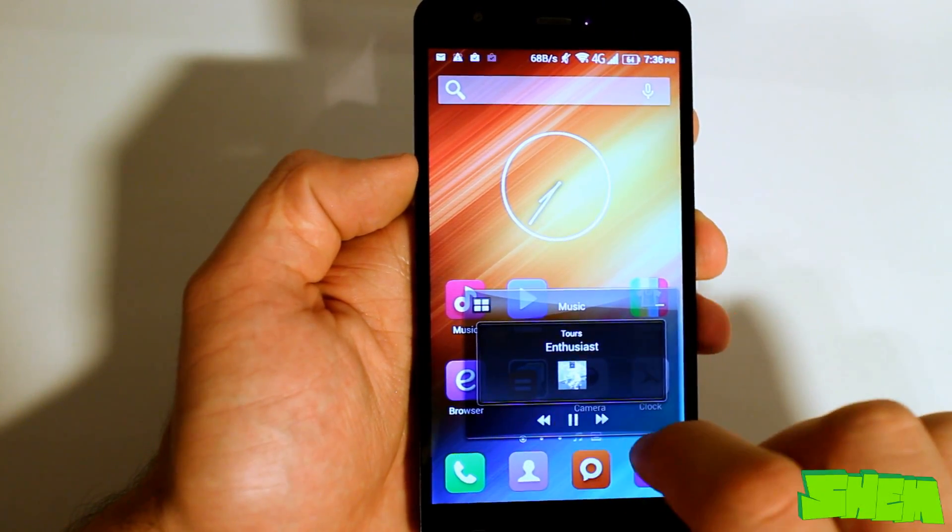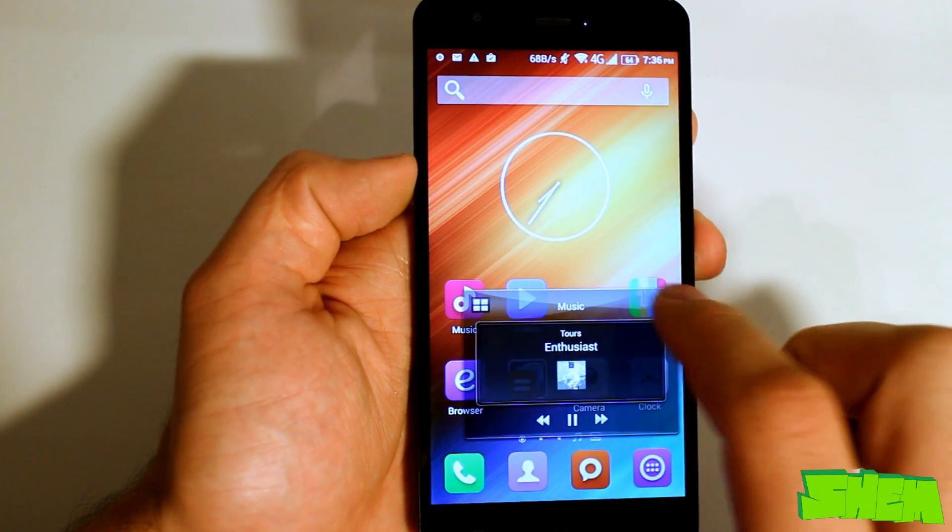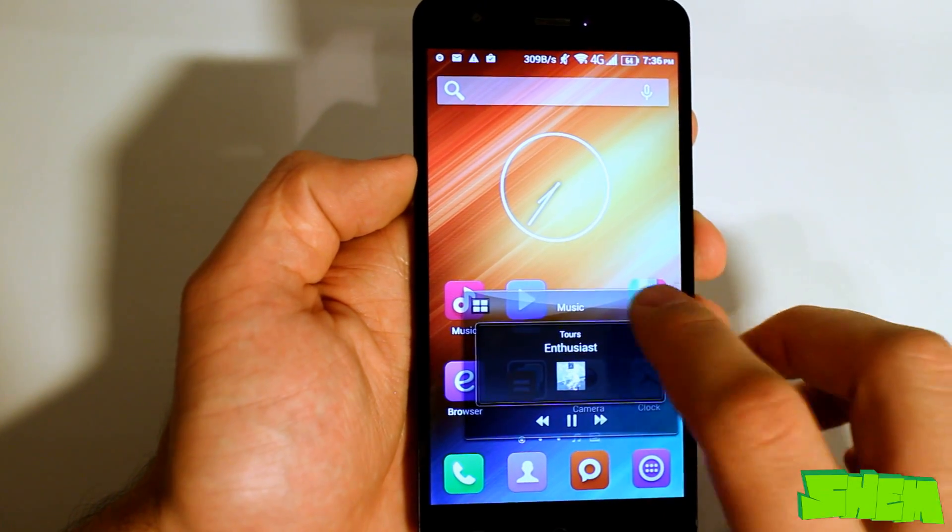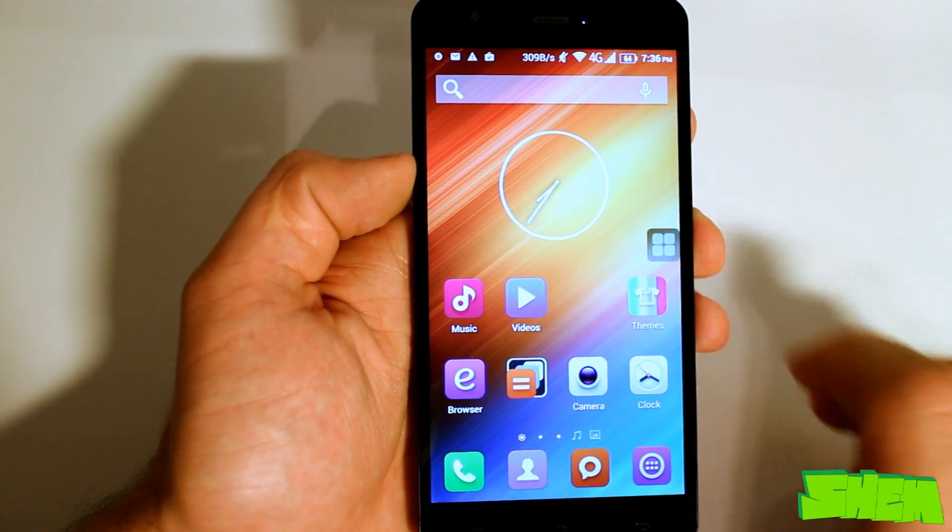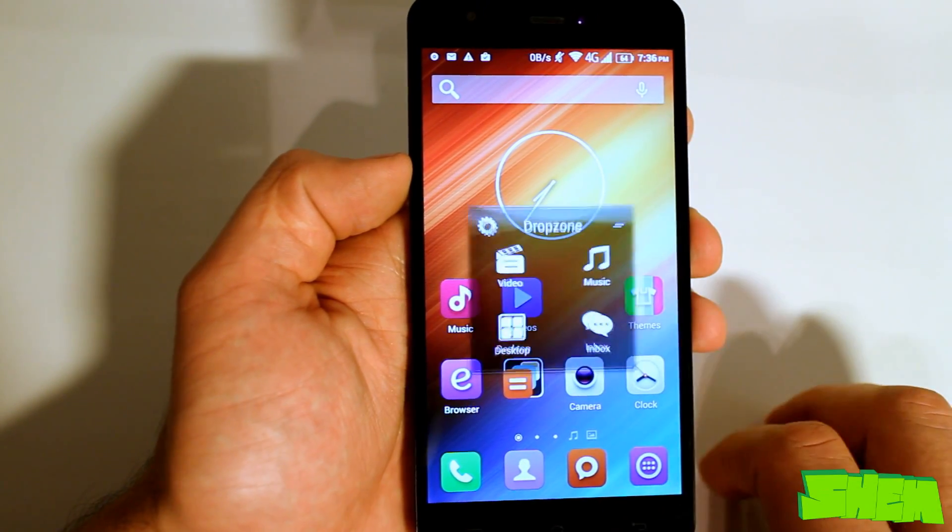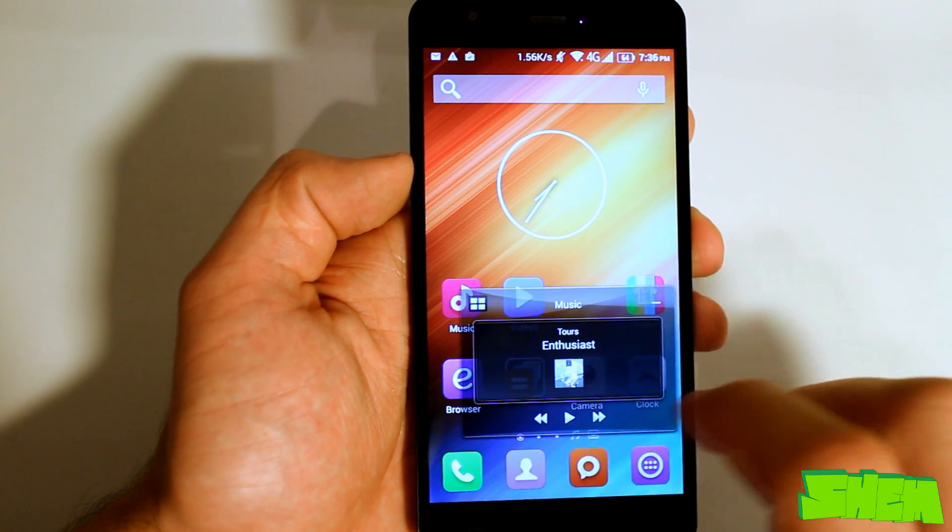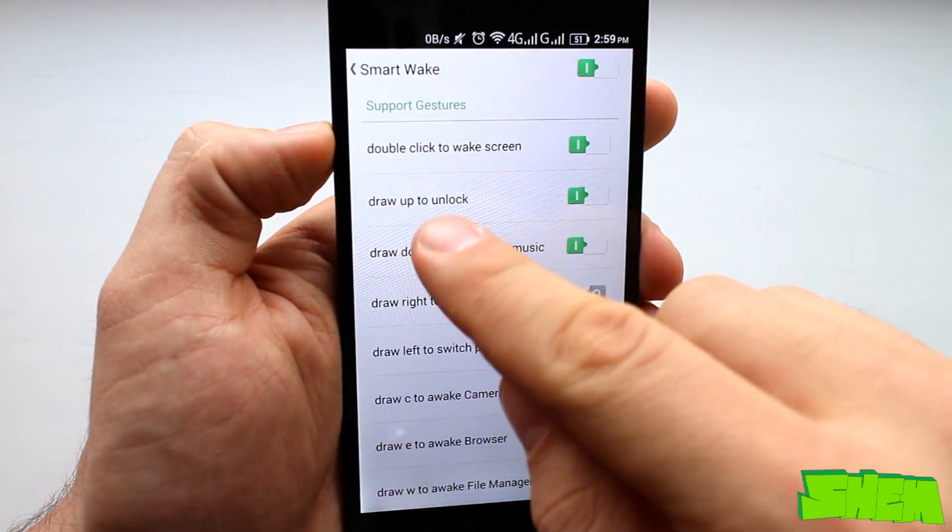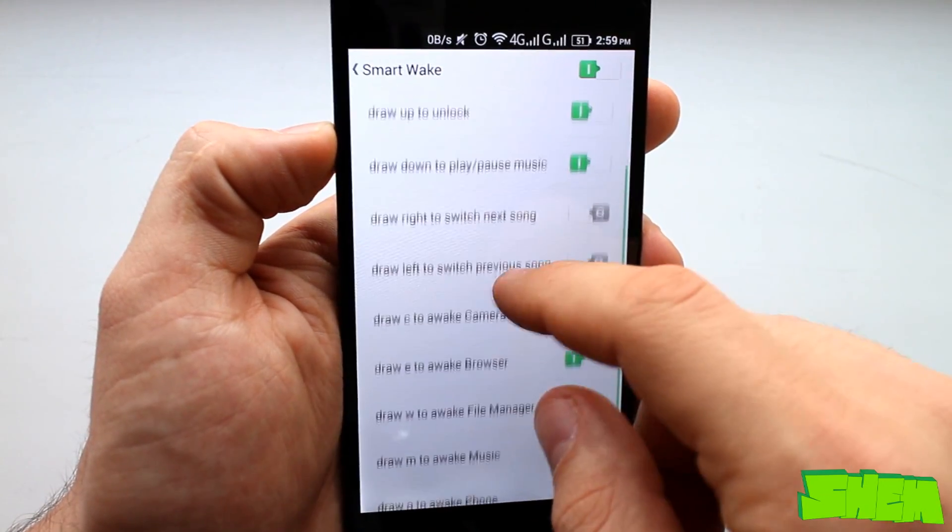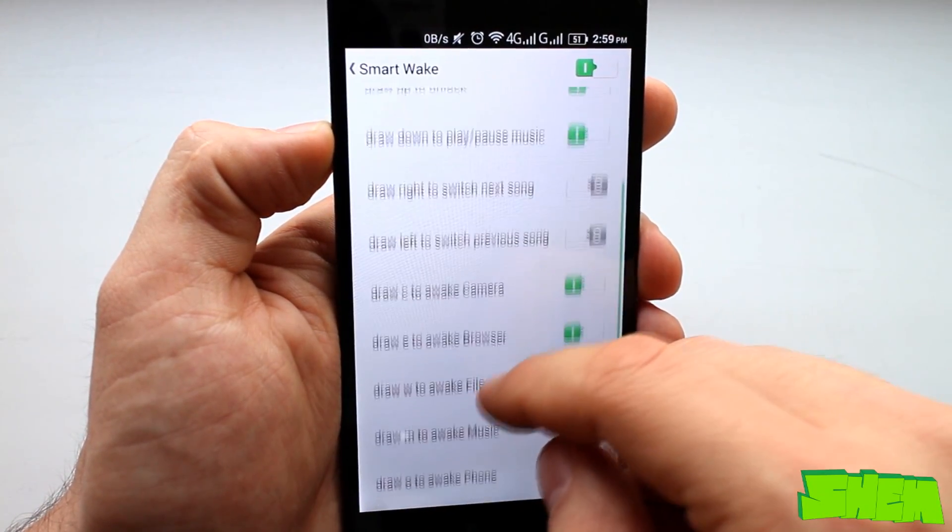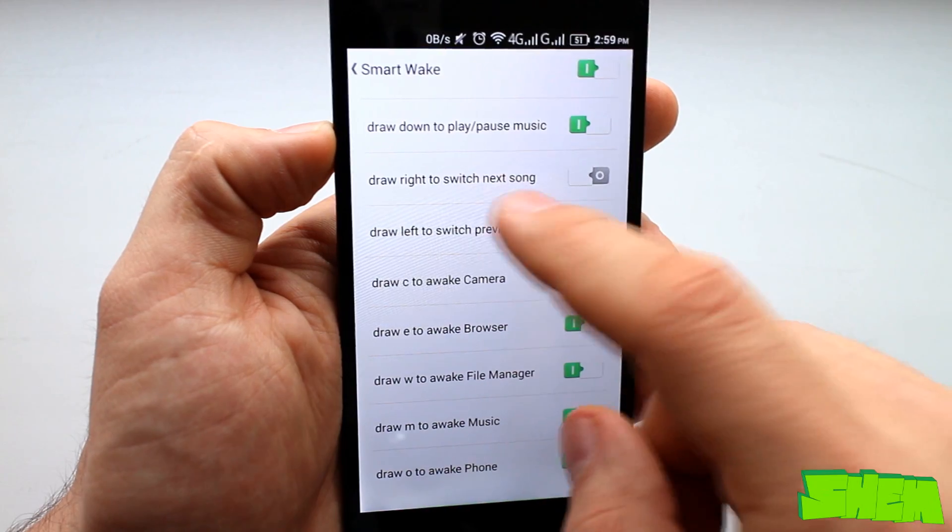This is actually nothing else than mini apps similar to ones in Sony devices which help in multitasking. Yet another long list of gestures can be found in the smart wake setting option.